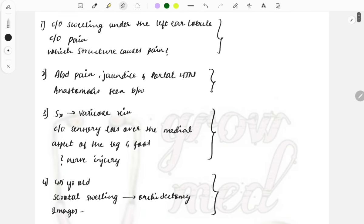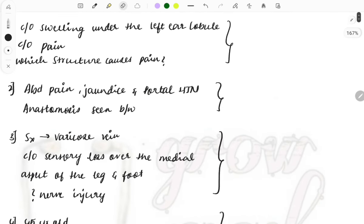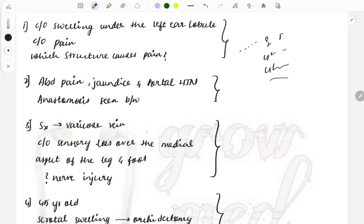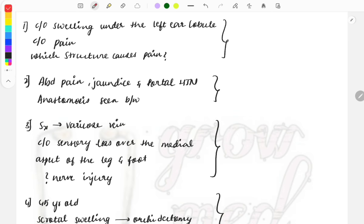Let's get started. In a clinical case, they'll describe a patient with age, gender, and complaints. I've not included all those lengthy descriptions — I've written only the key things you need to find in the clinical case to reach the diagnosis properly and answer the question being asked.